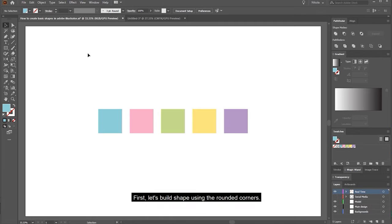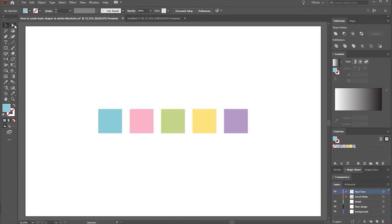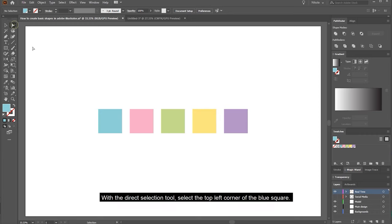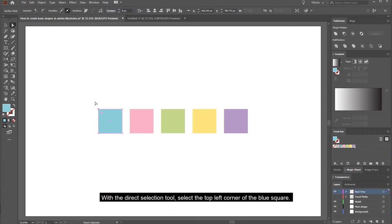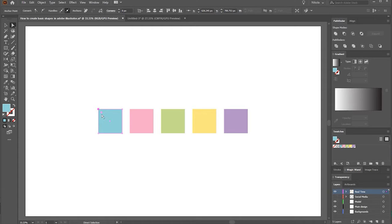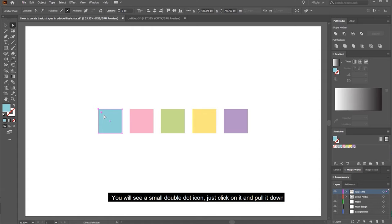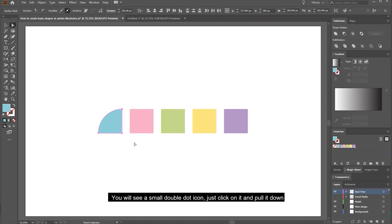First let's build a shape using the rounded corners. With the direct selection tool, select the top left corner of the blue square. You will see a small double dot icon — just click on it and pull it down.